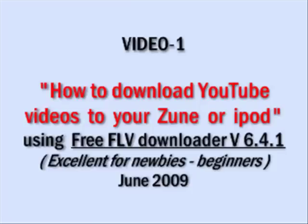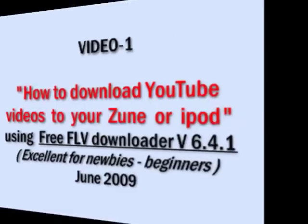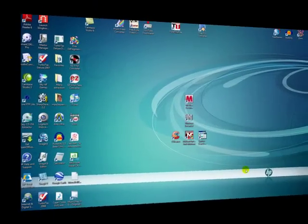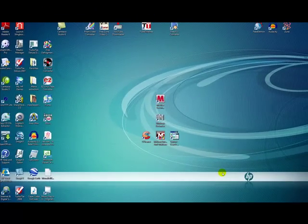Hello, how are you? Just like the title says, how to download a YouTube video using a particular program that I think is very, very good.